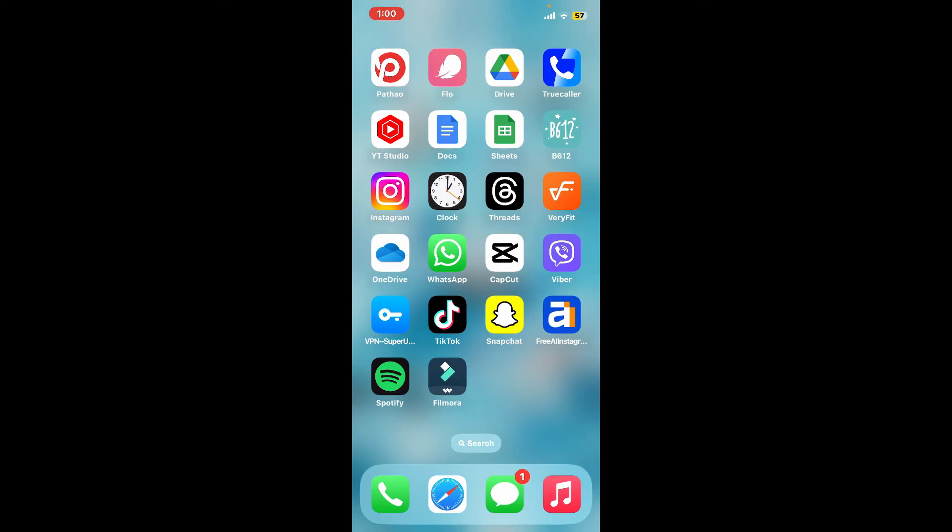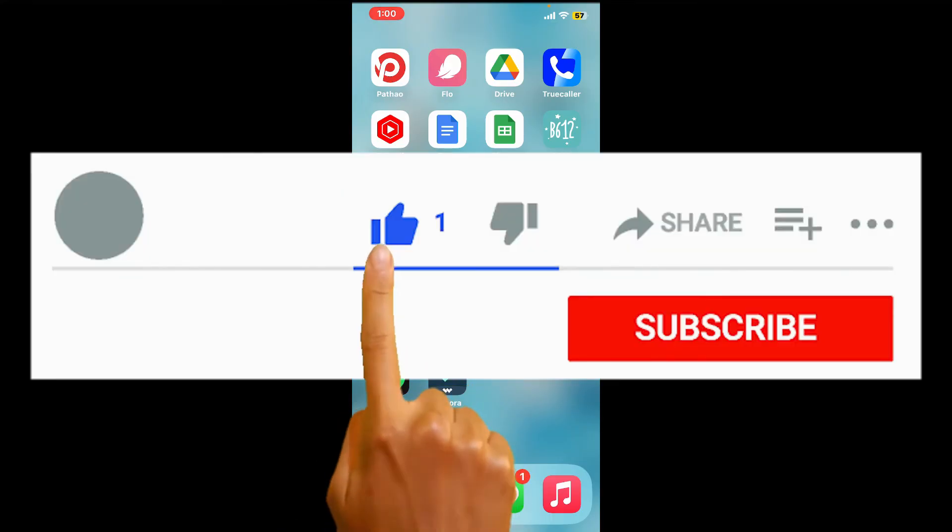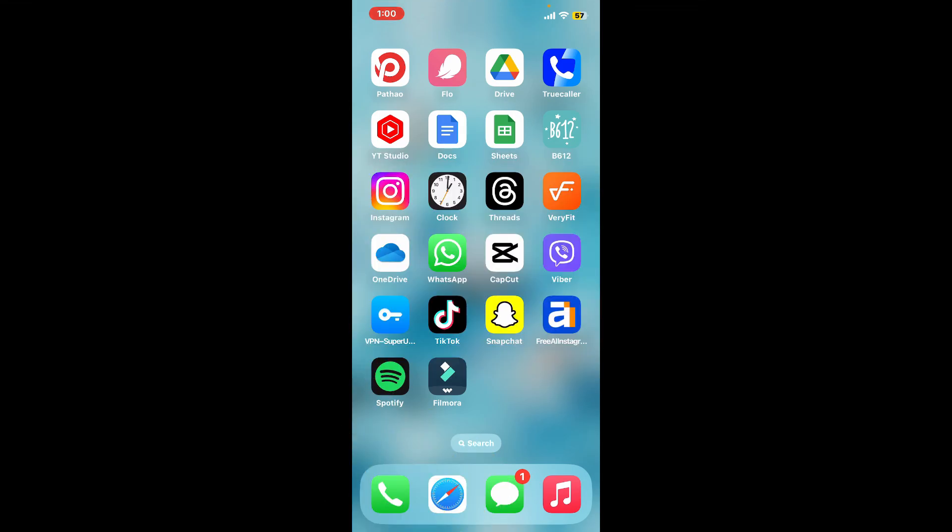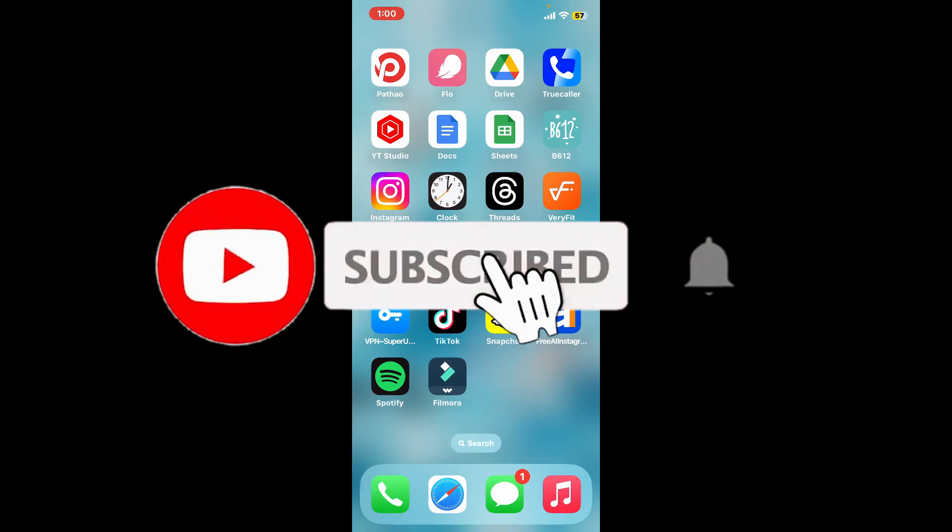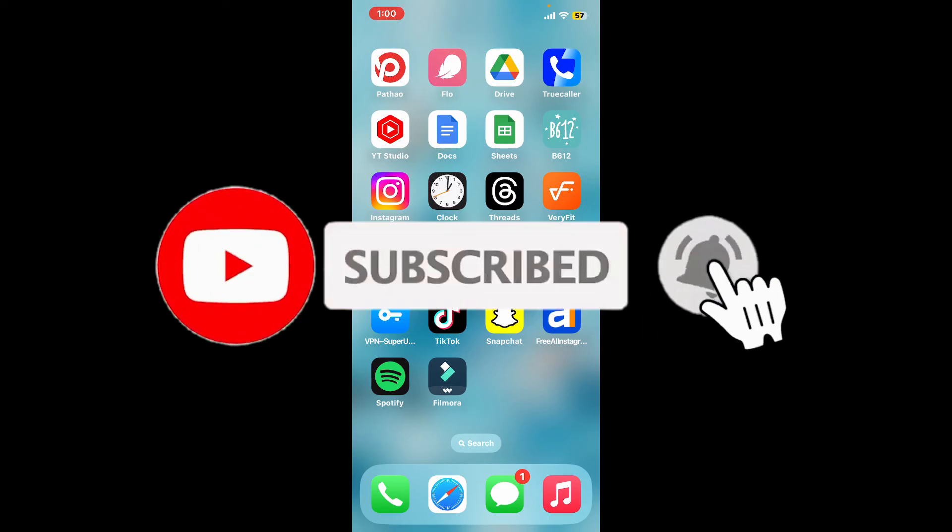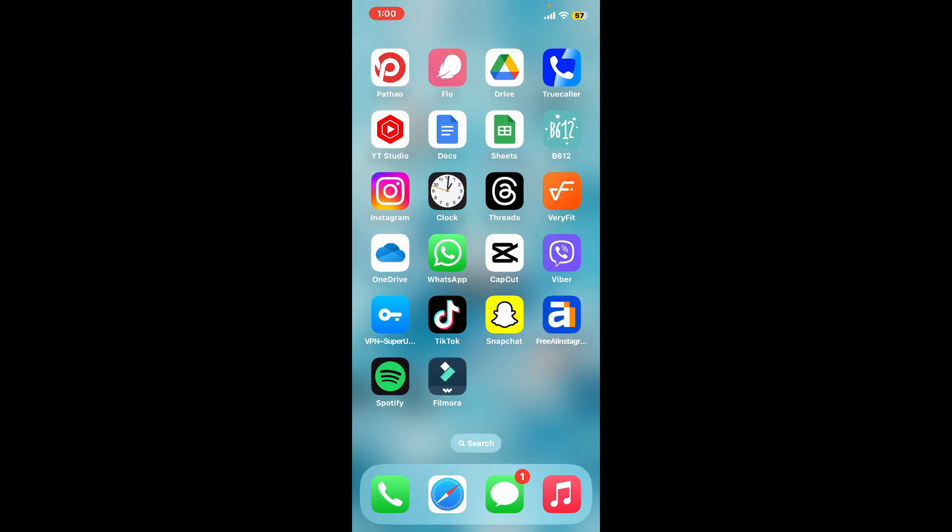If you found the video to be helpful, go ahead and give us a thumbs up. Don't forget to subscribe to our channel by hitting the subscribe button. Press the bell icon so that you'll never miss another upcoming upload from us. I will be back again in the next video. Thank you for watching.